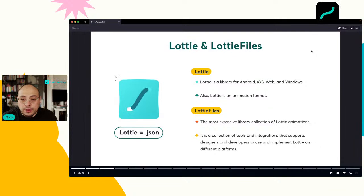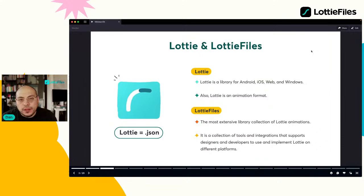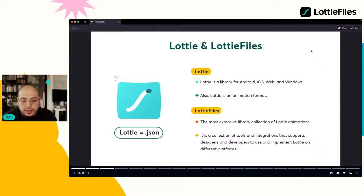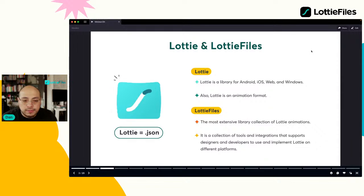También te da datos donde te dice si puedes ver esto en Safari, Chrome, o si está trabajando en iOS o Android. Además, se dieron cuenta que hay mucha gente que quiere compartir sus animaciones. Entonces LottieFiles es la plataforma más grande que almacena estas animaciones y las reparte a todo el mundo gratis. Es una librería de animaciones Lottie donde cualquier persona puede entrar, descargarlo y ponerlo en su web o aplicación.